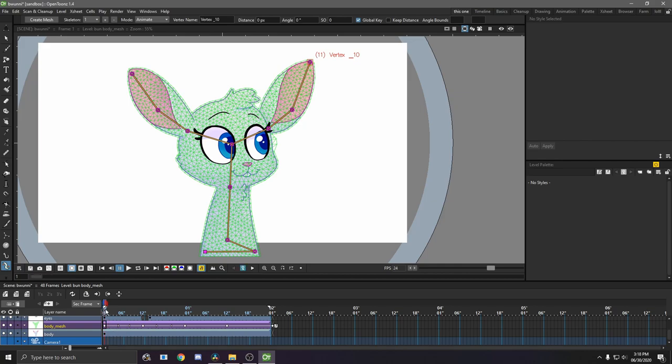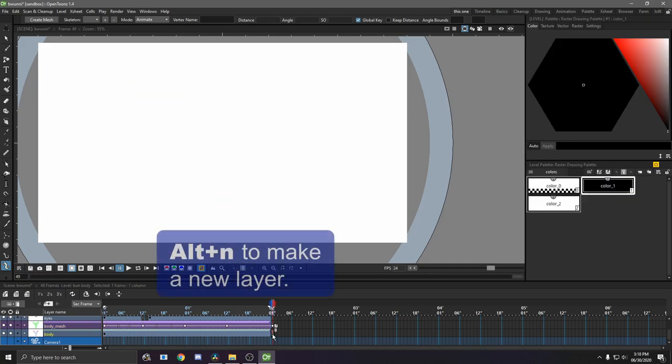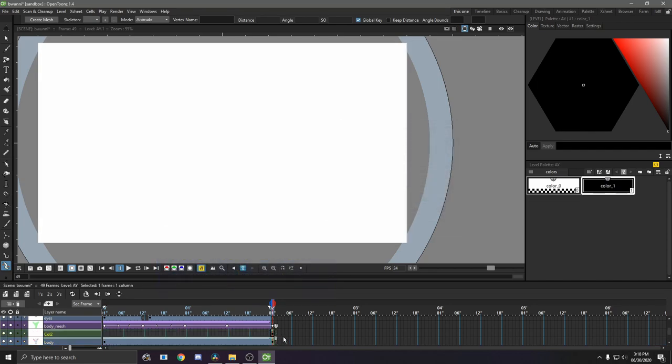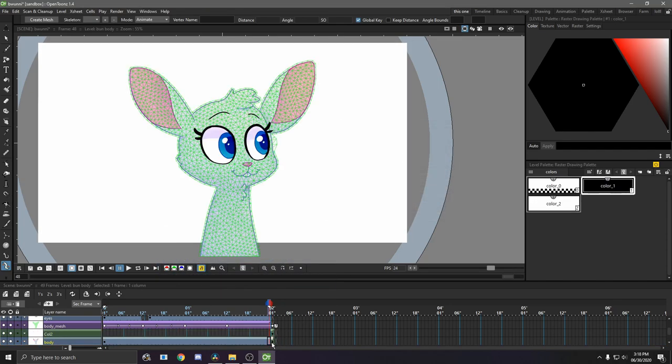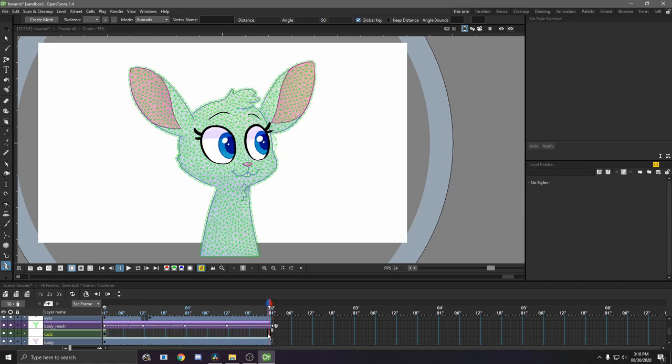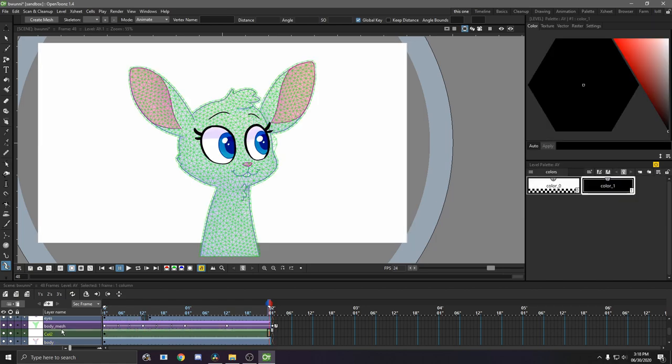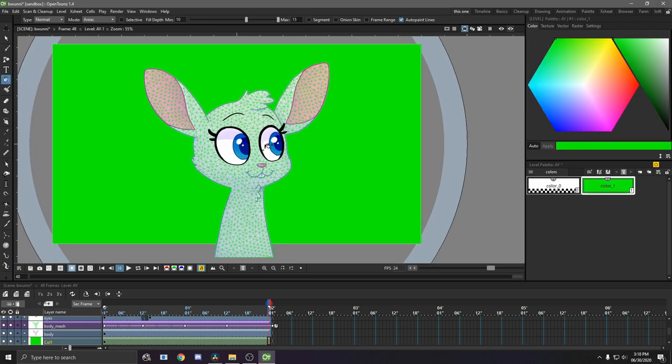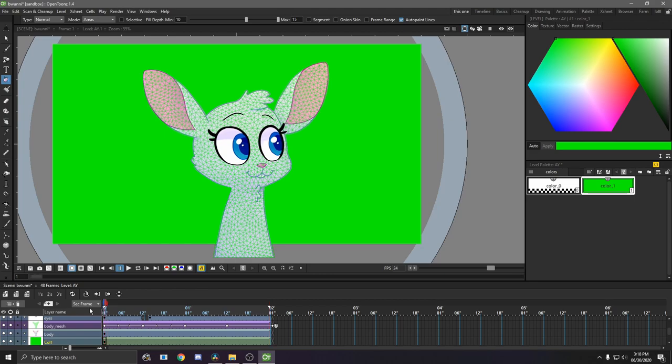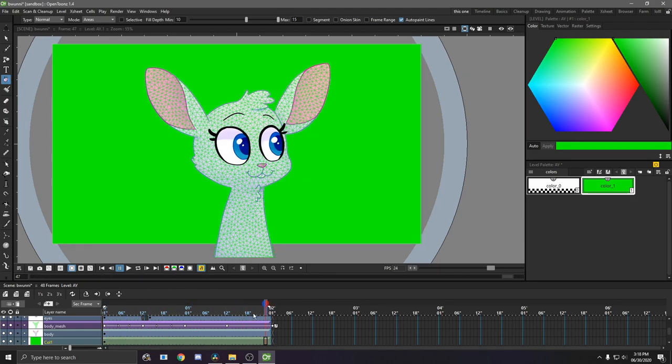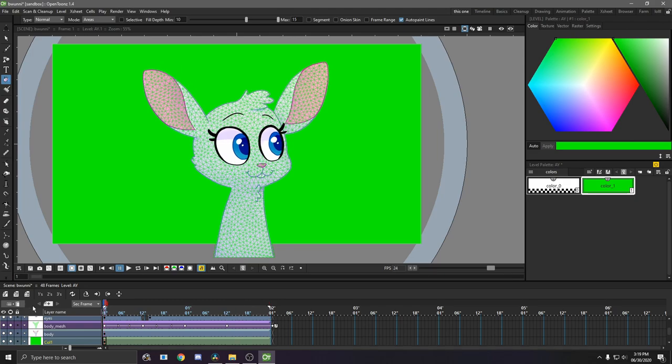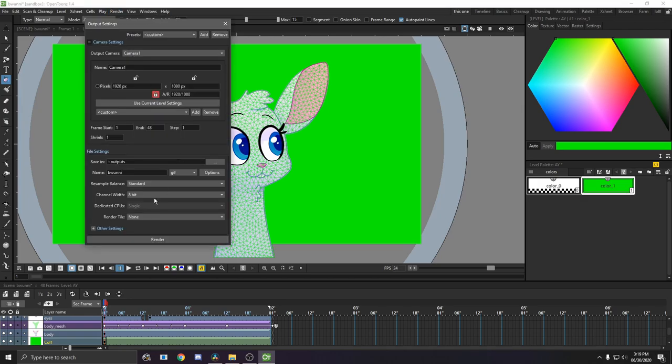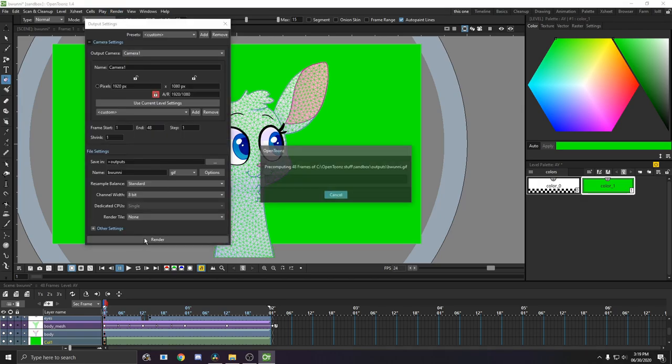OpenTunes doesn't export with transparency. So just make a new layer somewhere. And I would recommend just making like a green screen for your background. That way in whatever other third program you're using, like if it's a video editing program or OBS or something, you can just green screen the background out really easily. And then you can go to output settings, and render it.